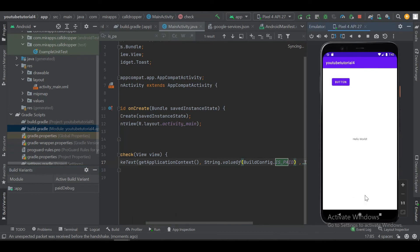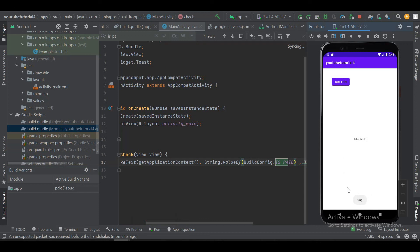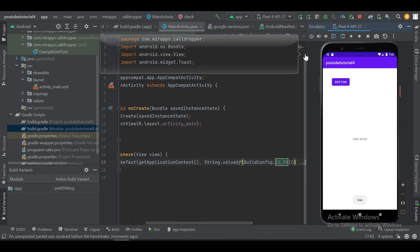Now it is showing true. This is how you can use product flavors in your application. You can have more than two product flavors and multiple dimensions. In the next video we will implement dimensions and learn more about product flavors — how you can use minimum SDK and change build configurations. Thanks for watching, and if you liked the video don't forget to subscribe.